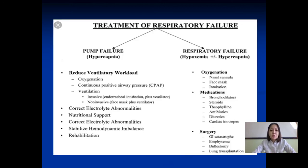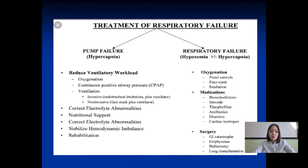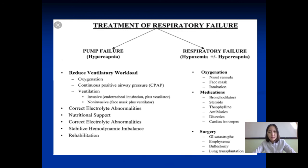The principles of treatment of respiratory failure include reducing ventilatory workload, correcting electrolyte abnormalities, nutritional support, stabilizing hemodynamic imbalance, rehabilitation, oxygenation, medications, and sometimes surgical support for the patient.